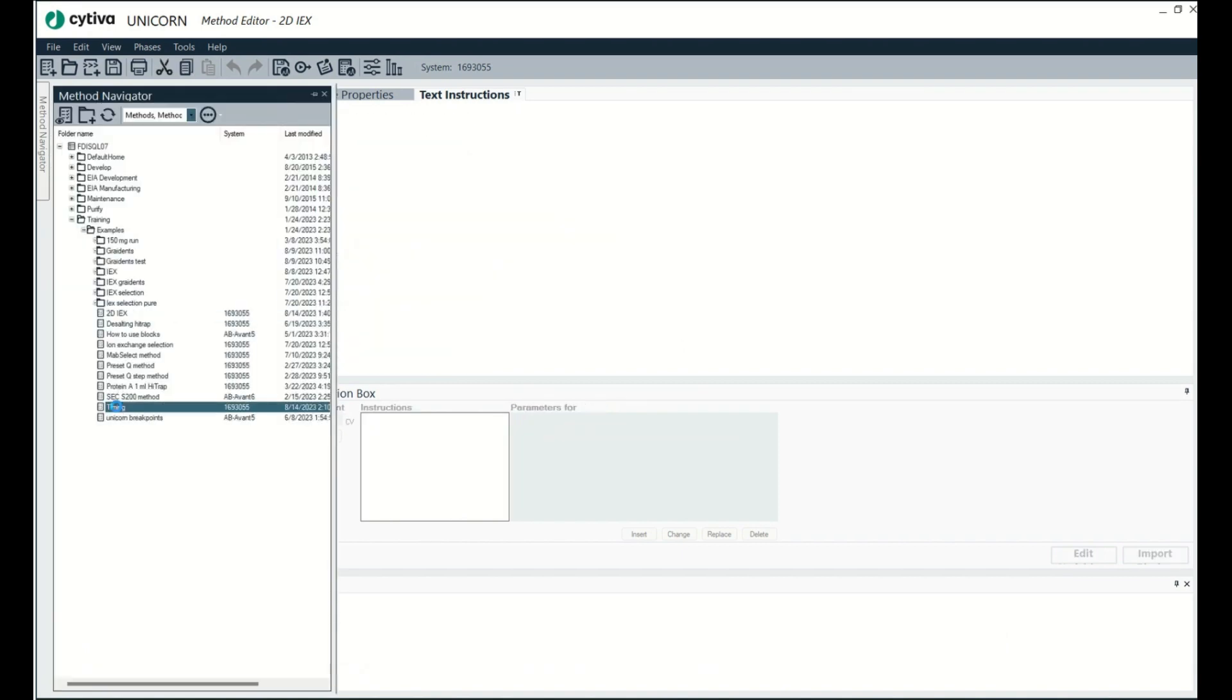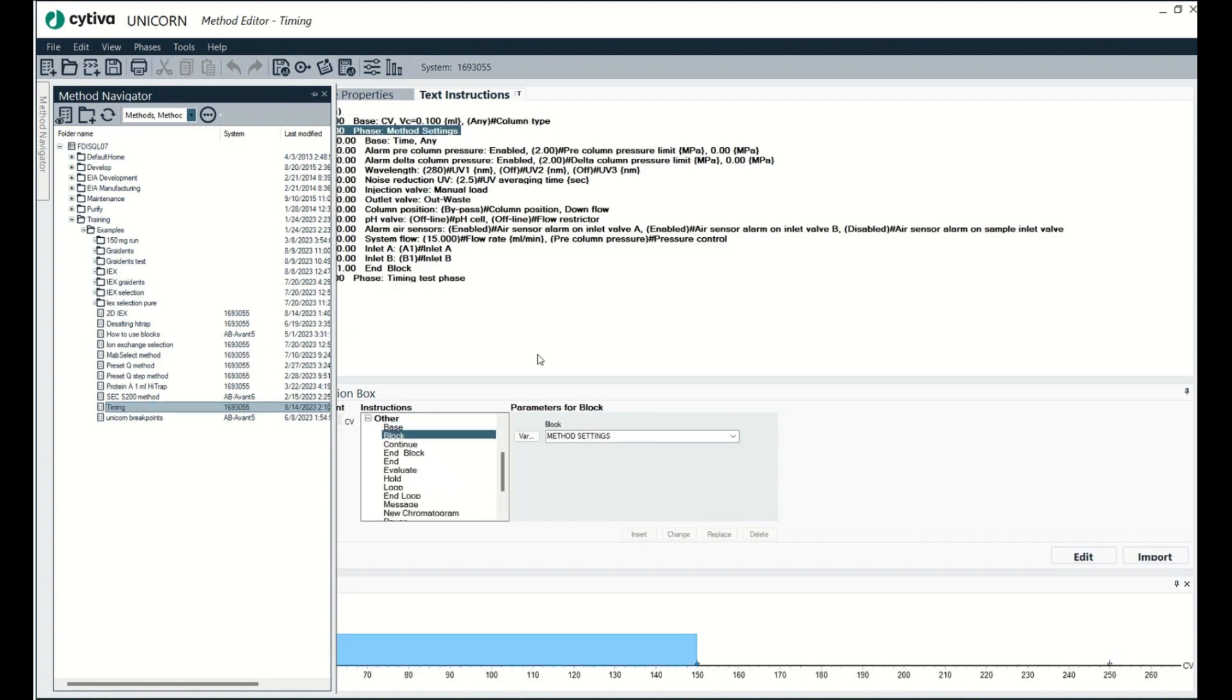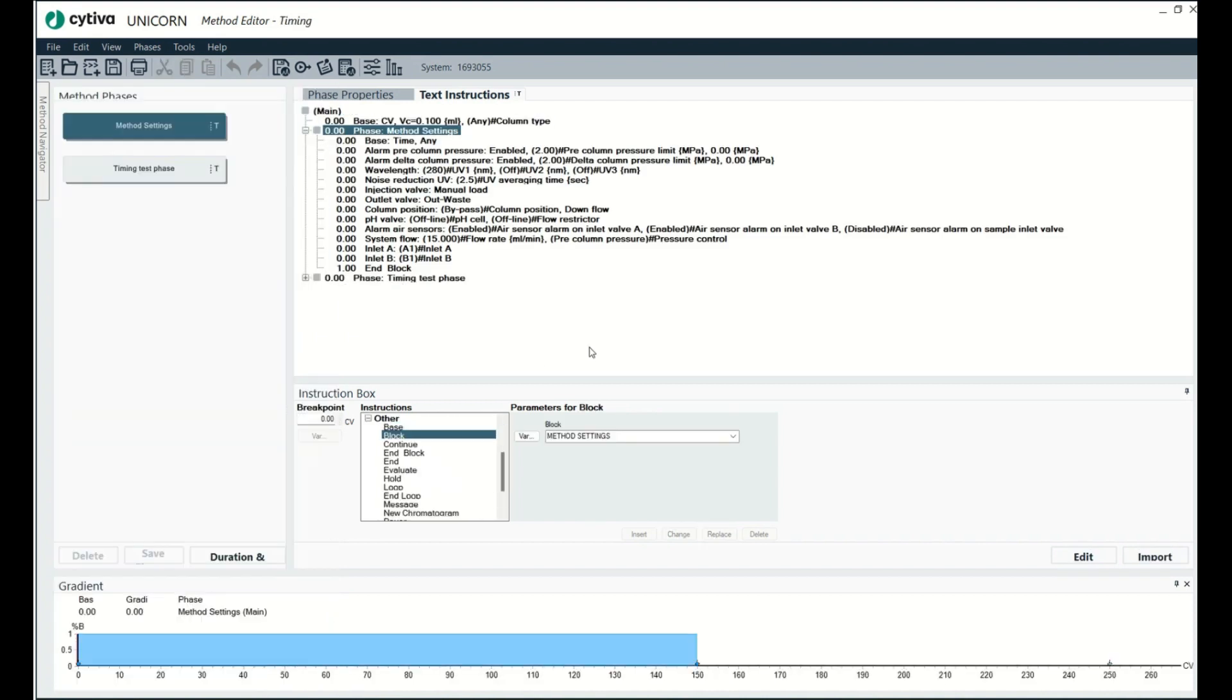Okay, so I'm going to go to this file here called timing that I've never done anything with really. I don't really care about this file, which is why I will do this with it.